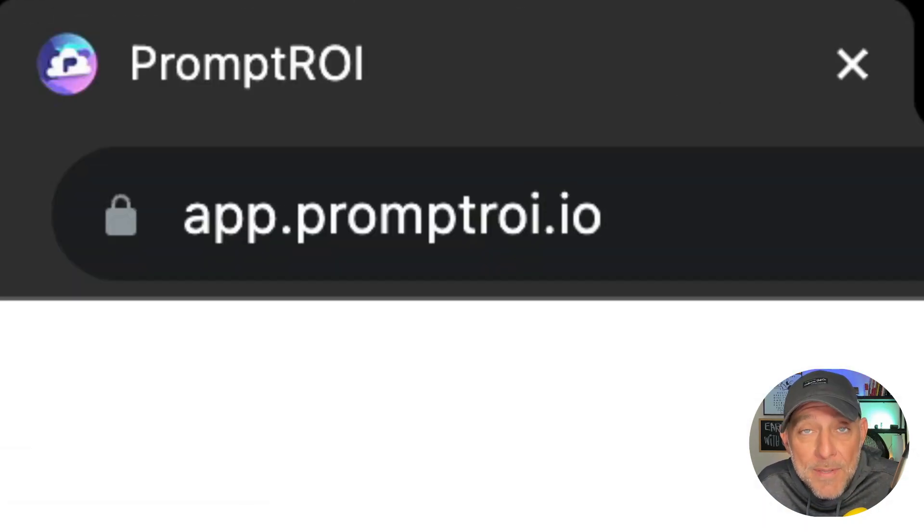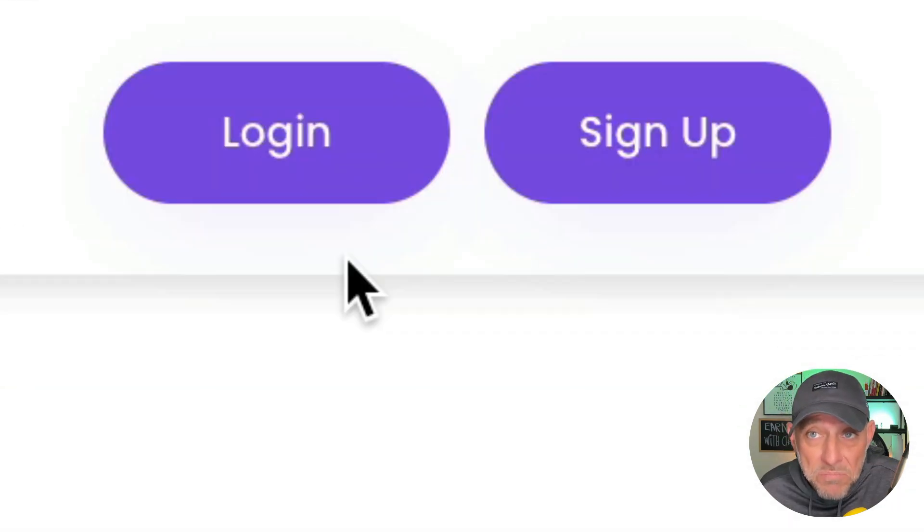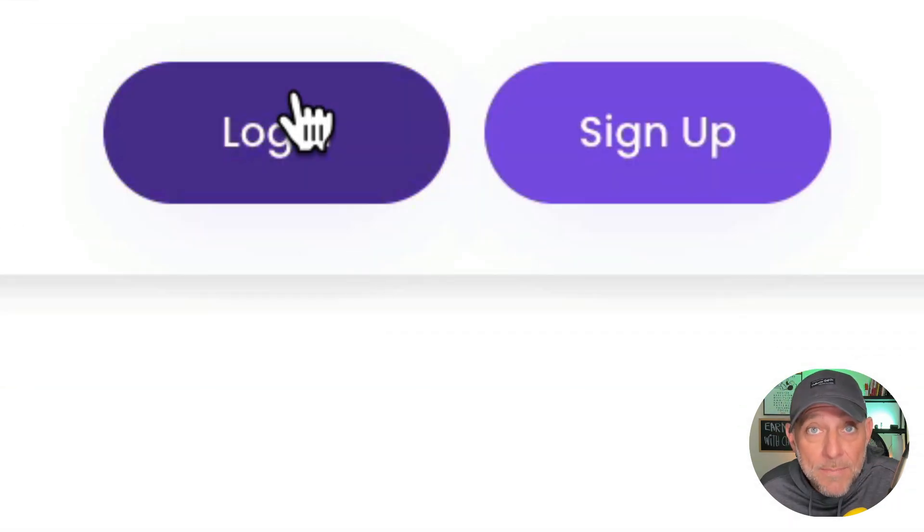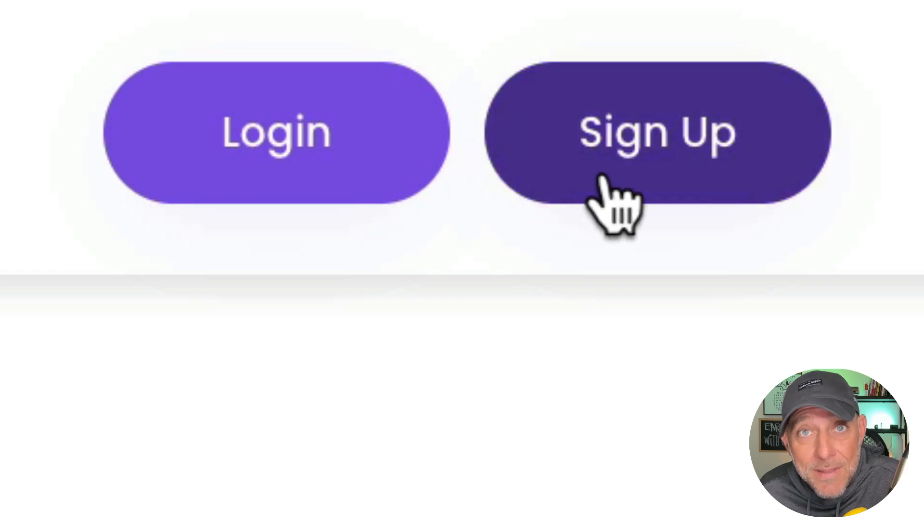So go to app.promptroi.io. If you have an account, click on login. If you do not have an account, click the sign up button.